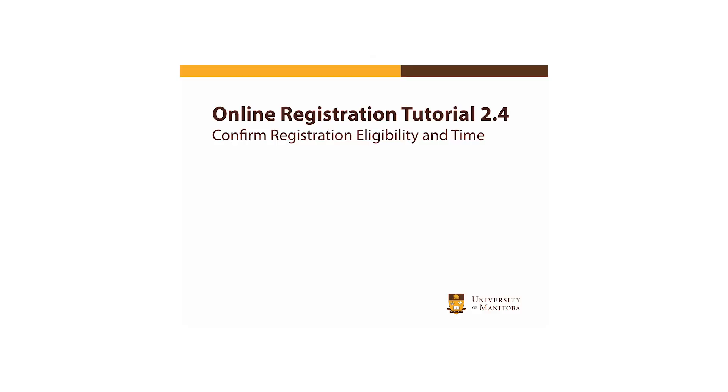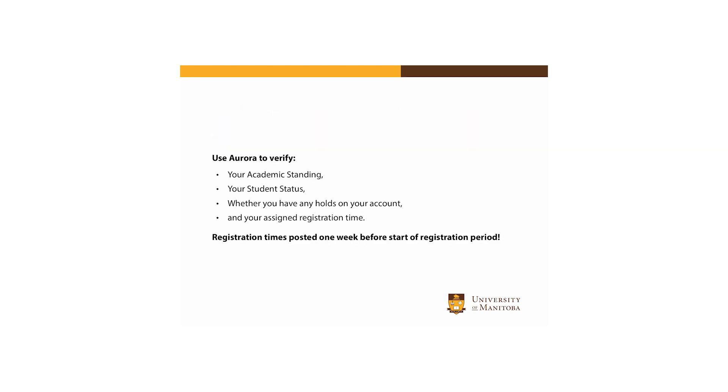You may use Aurora to verify your eligibility to register for classes. This should be done in advance of your registration date. Eligibility to register is dependent on four things: your academic standing, your student status, whether you have any holds on your account, and your assigned registration time.